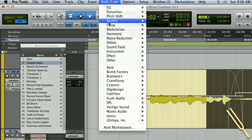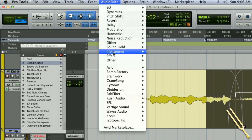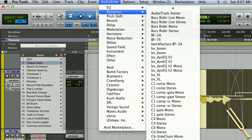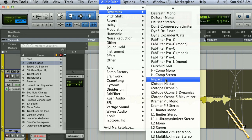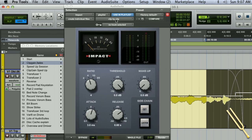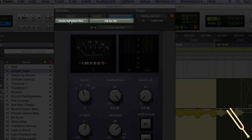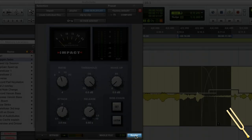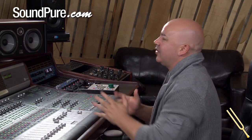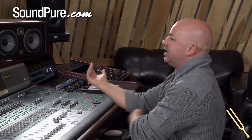So if you open up an AudioSuite plugin — for this example we're using Impact — if you go clip by clip, create an individual file, and then press render, you'll see that it's actually rendered the file but the fade file is still there. That's really cool because it means you can actually go in and tweak that if you need to.